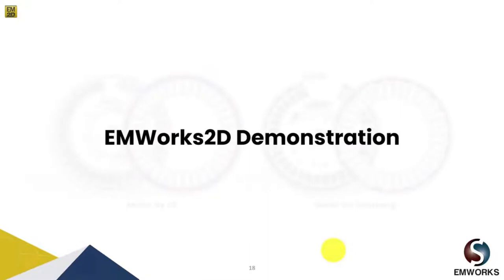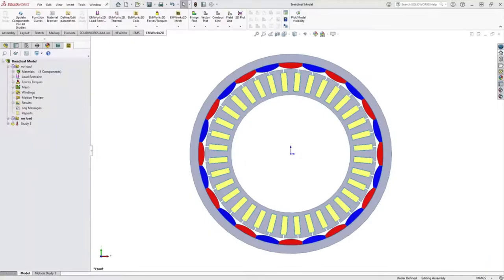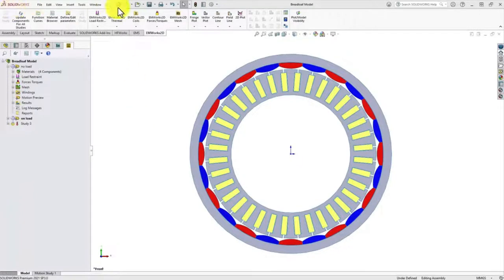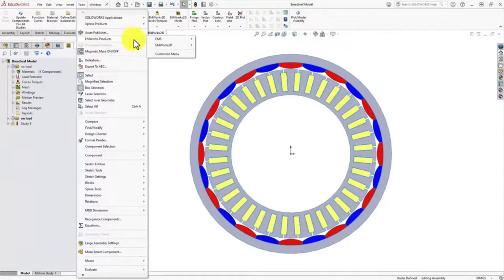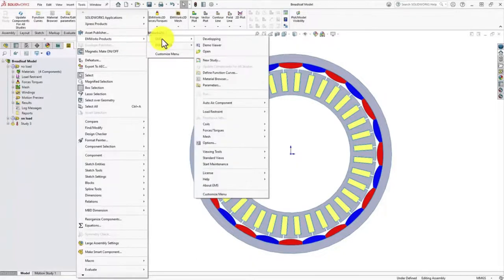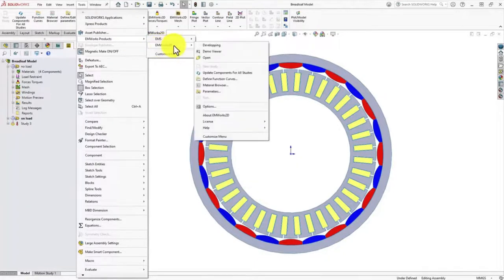Now I would like to demonstrate EMWorks 2D and how we obtain these results. Here we are in the SOLIDWORKS platform. Once inside SOLIDWORKS, you can go to Tools, then click on the EMWorks product. Here you can see the products EMS and EMWorks 2D, and then you can launch EMWorks 2D.